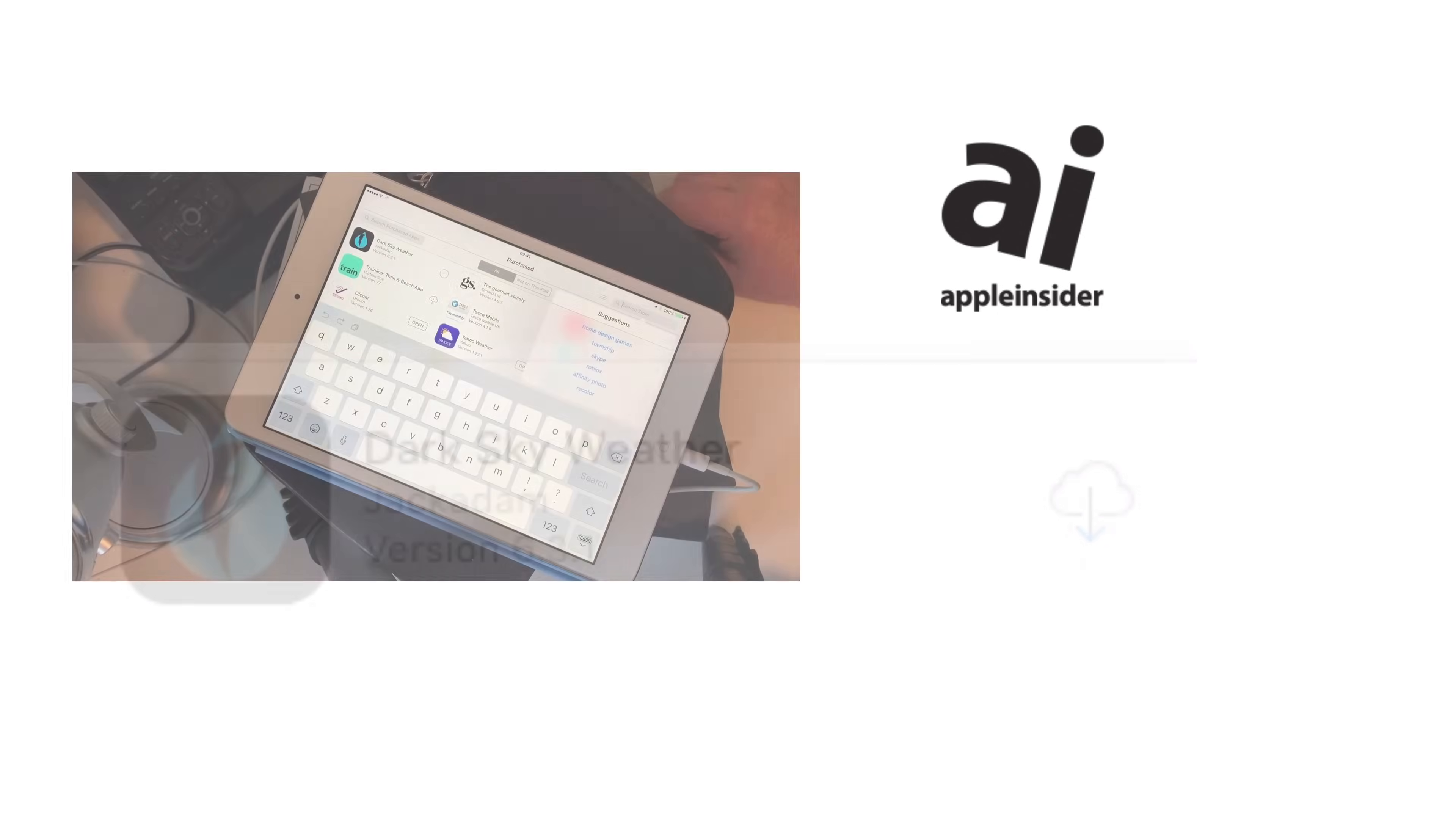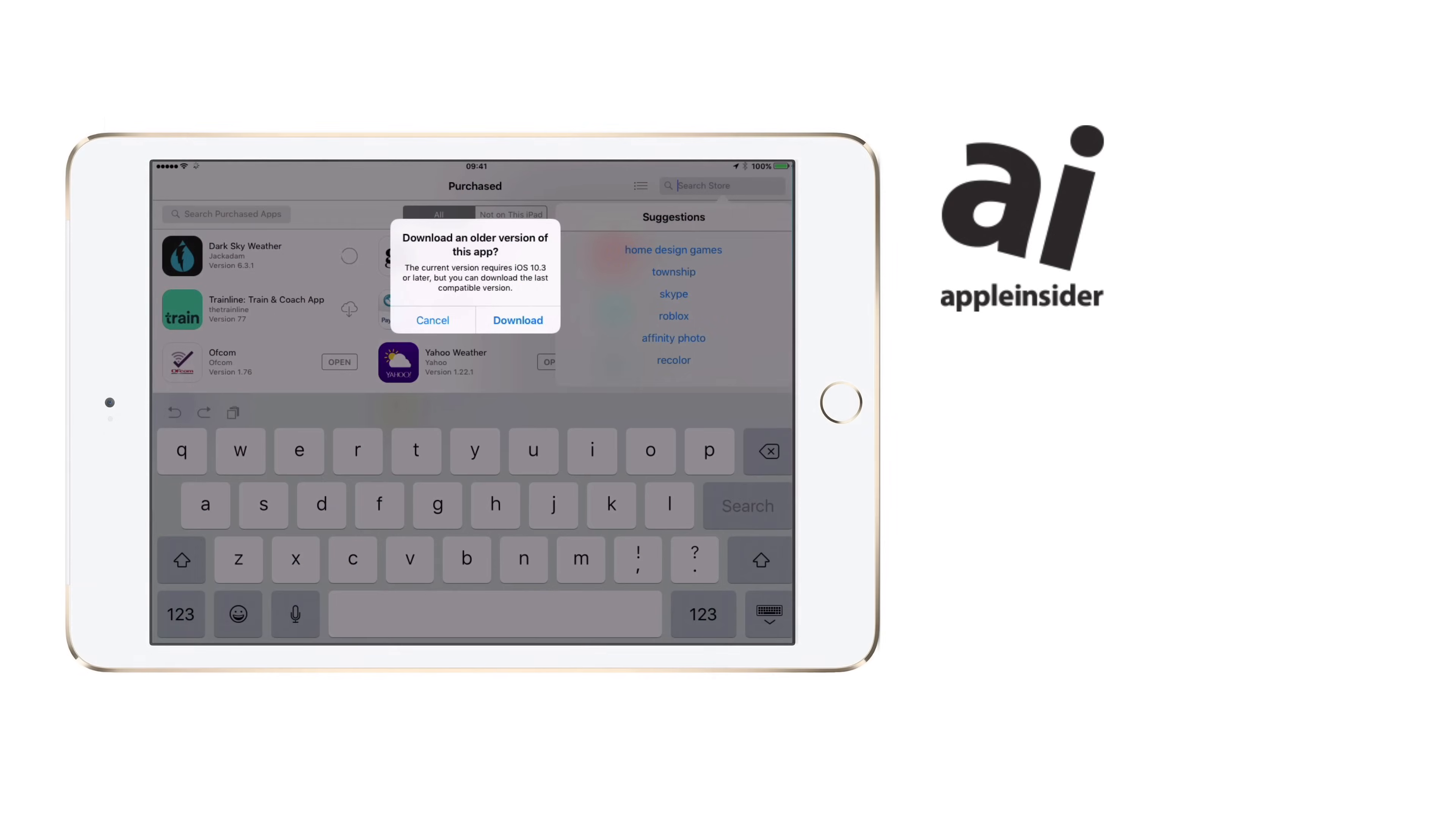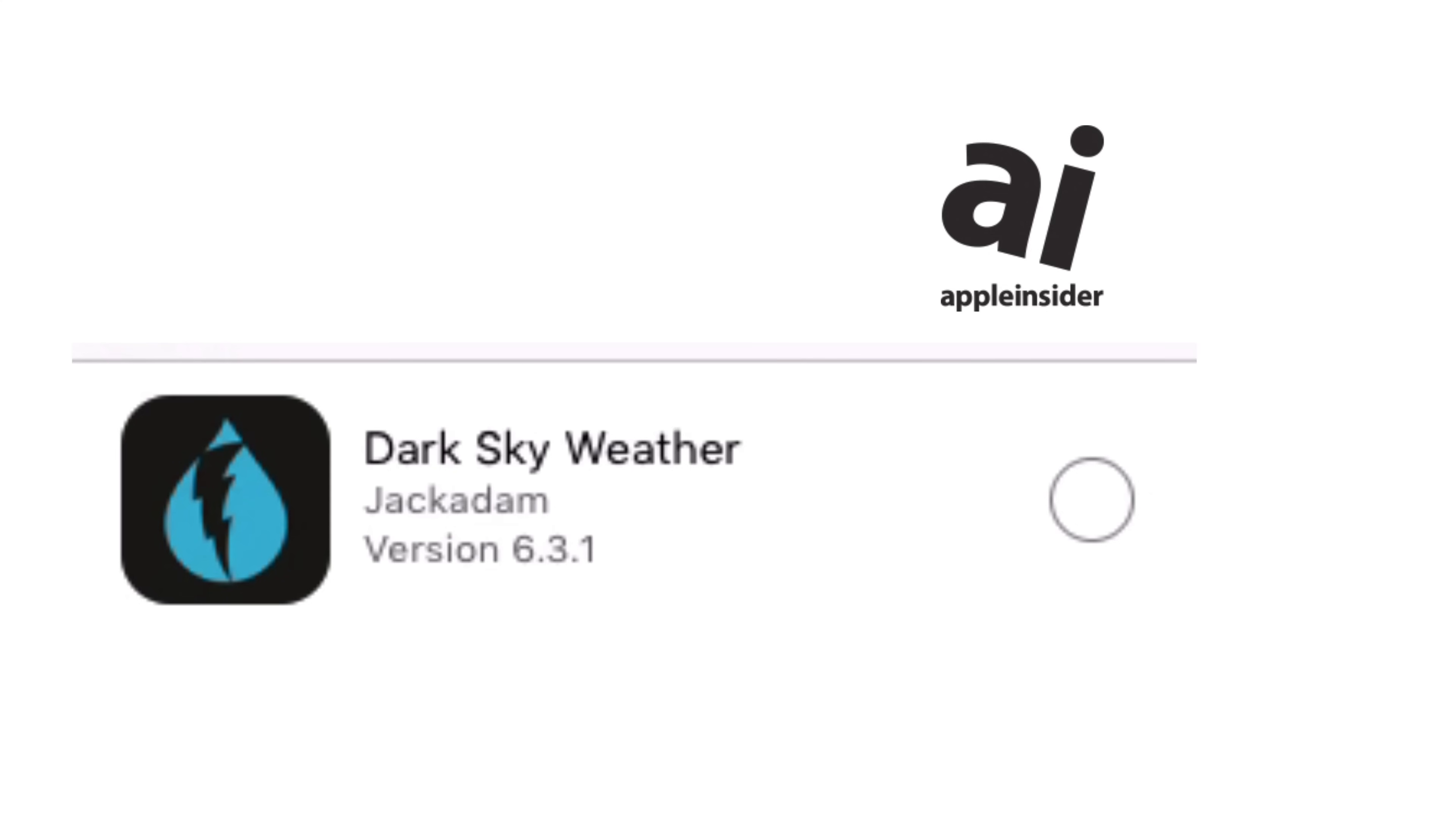After some amount of time, you will get a notification that says no, you can't download the current app. But it will tell you you can get an old one. It will be an old version, and it will also be the very newest that can work with the iOS on your device. So tap the Download button, you're done.